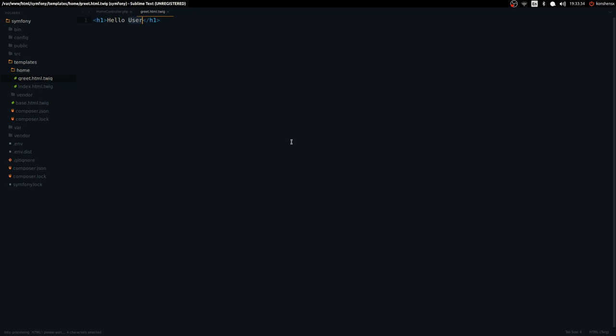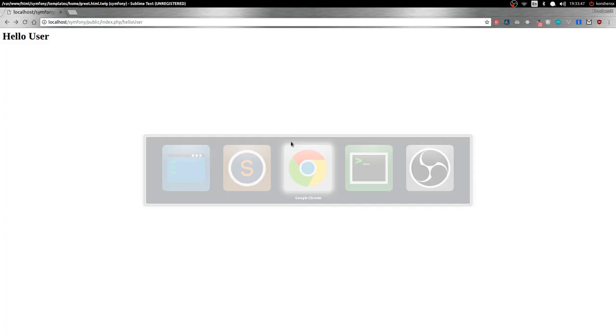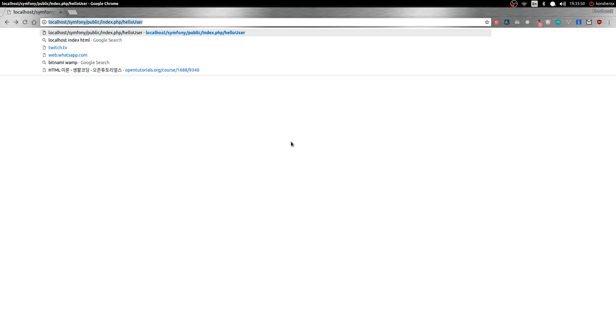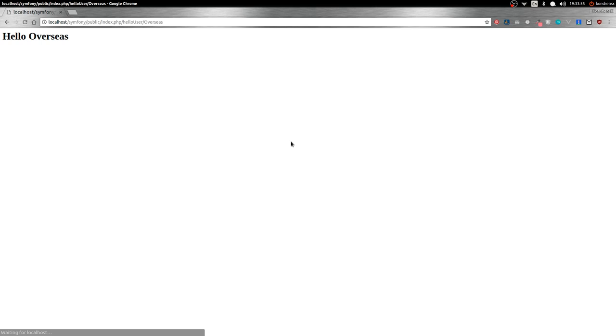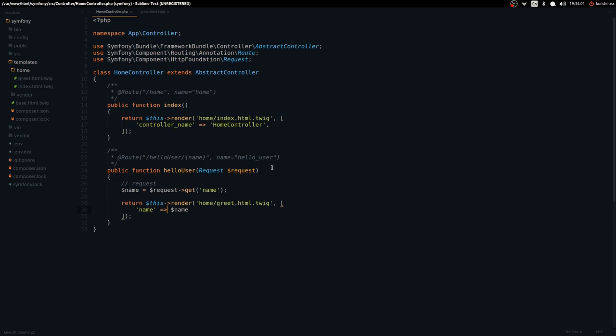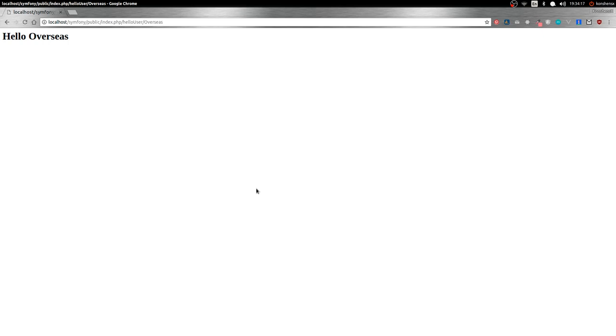In the Twig file, to render the name you use double curly braces like {{ name }} — that's just Twig's way of echoing a variable. We'll talk more about Twig in another video. If I hit Enter, it works. Now let me show the cleaner approach: instead of using the Request, you can just add '$name' directly as a function argument, and if I refresh it works the same way.